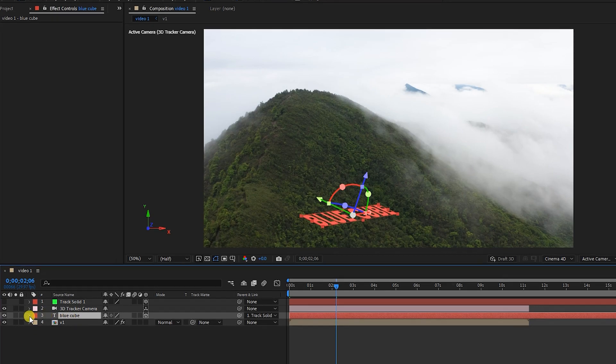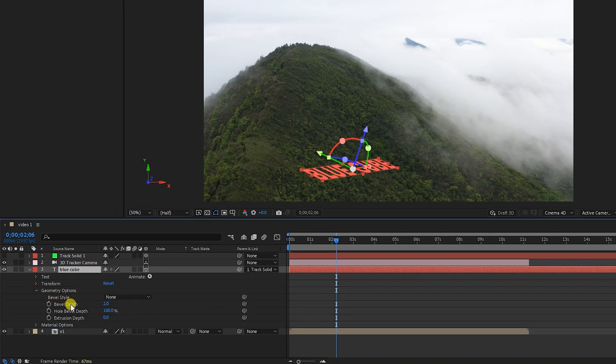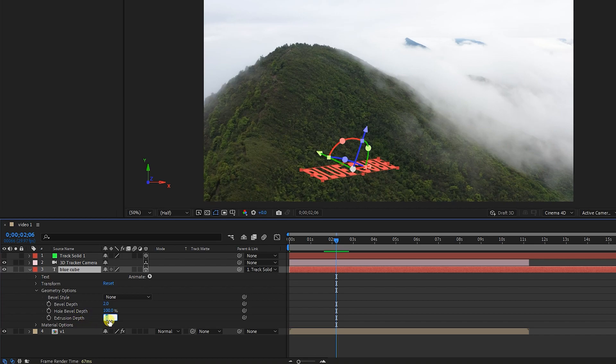I open the text layer and in the Geometry Options section, I increase the extrusion depth value to increase the thickness of the text.